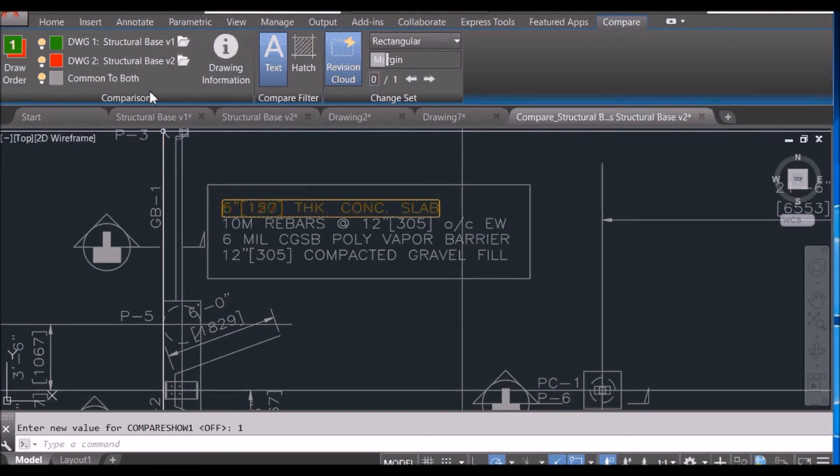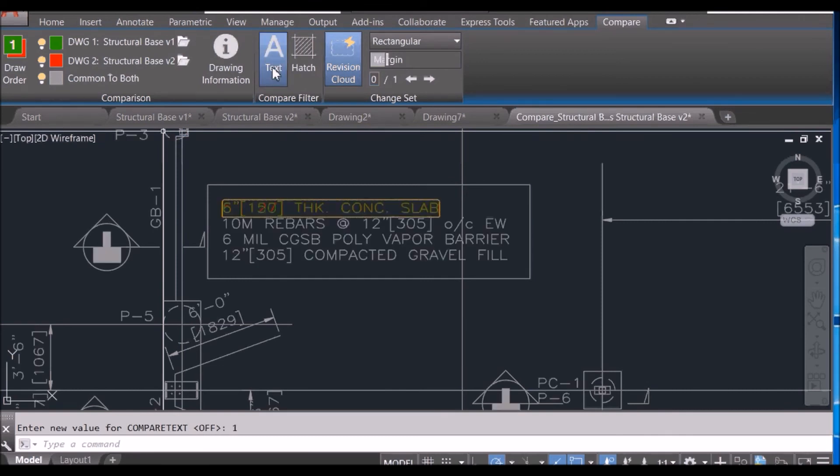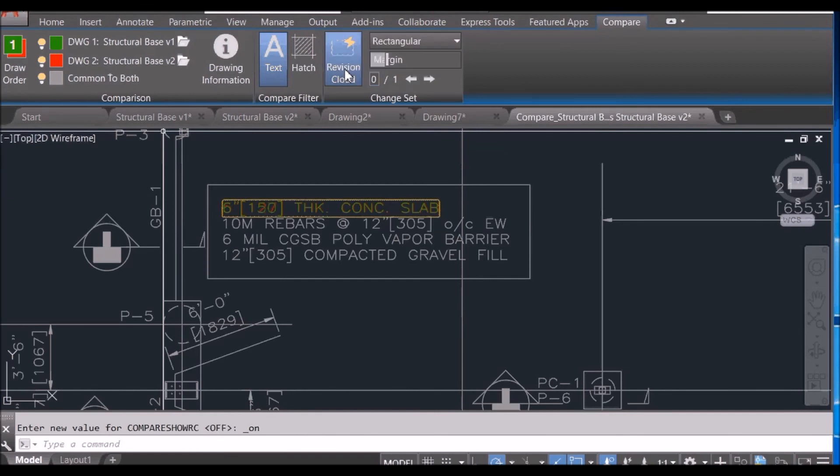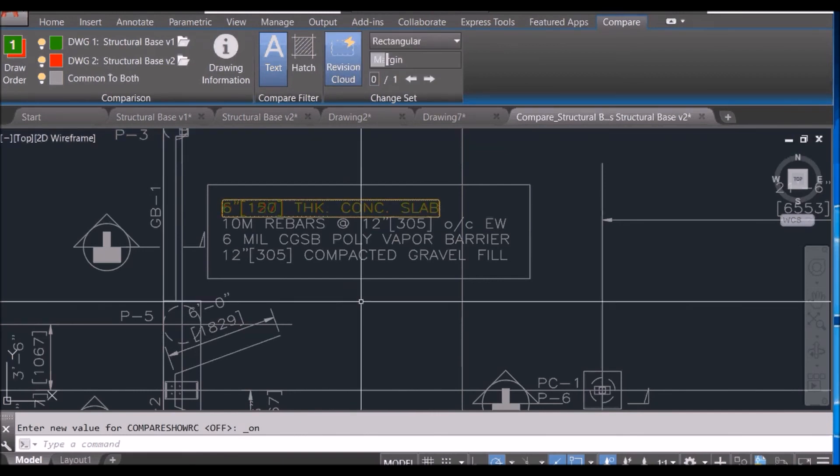And if you want, you can not compare the text by turning it off and don't show up the cloud, the revision cloud.